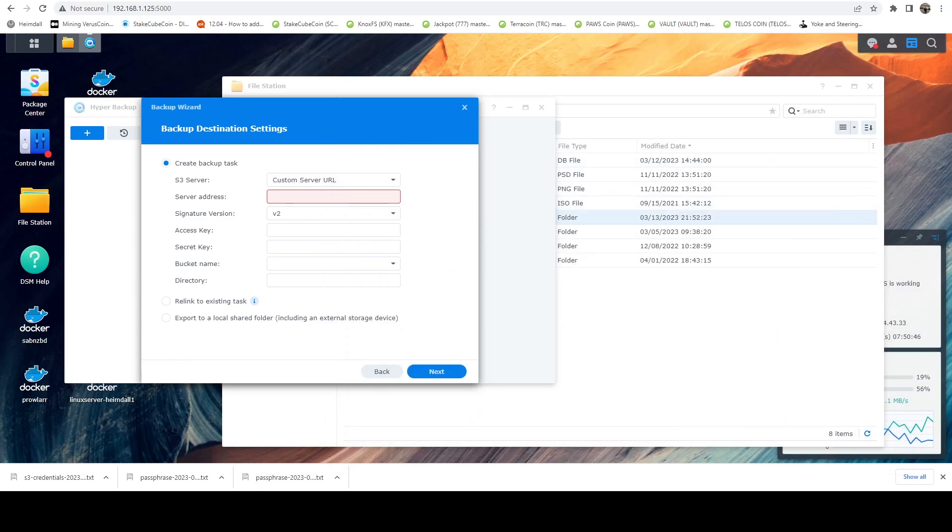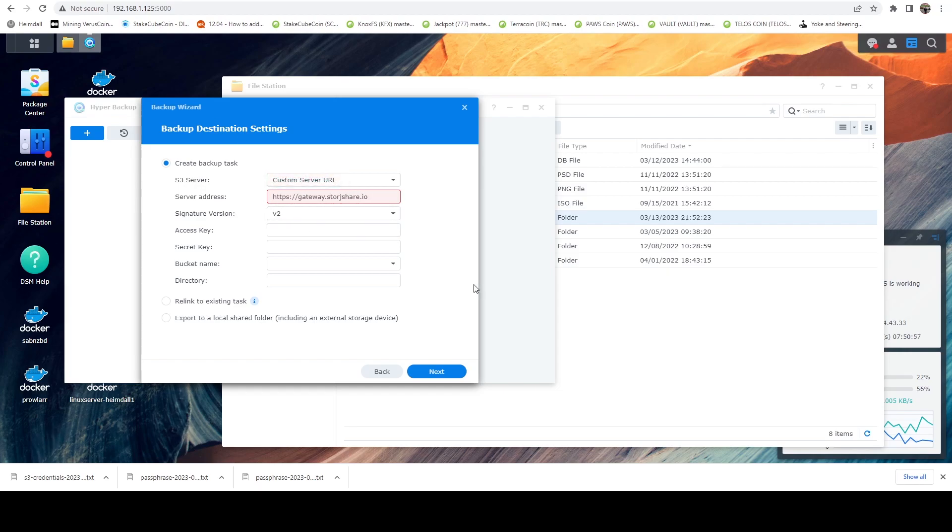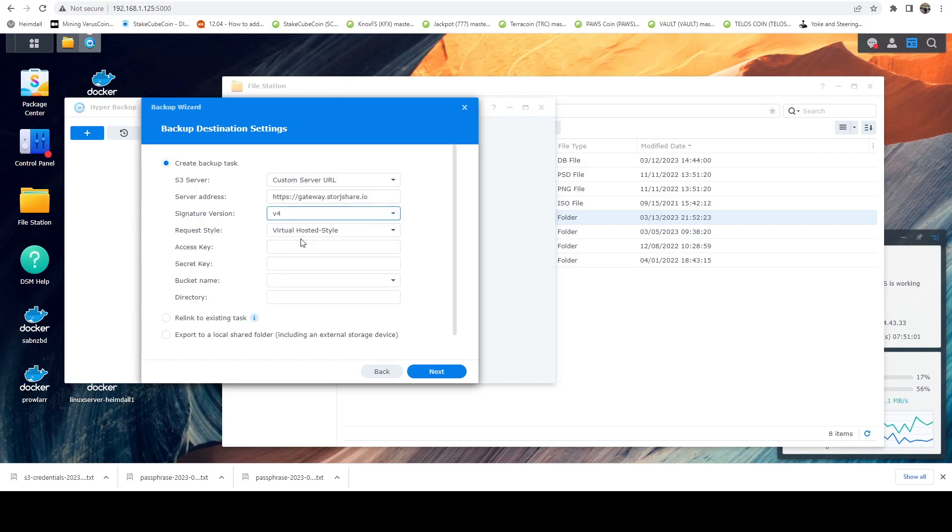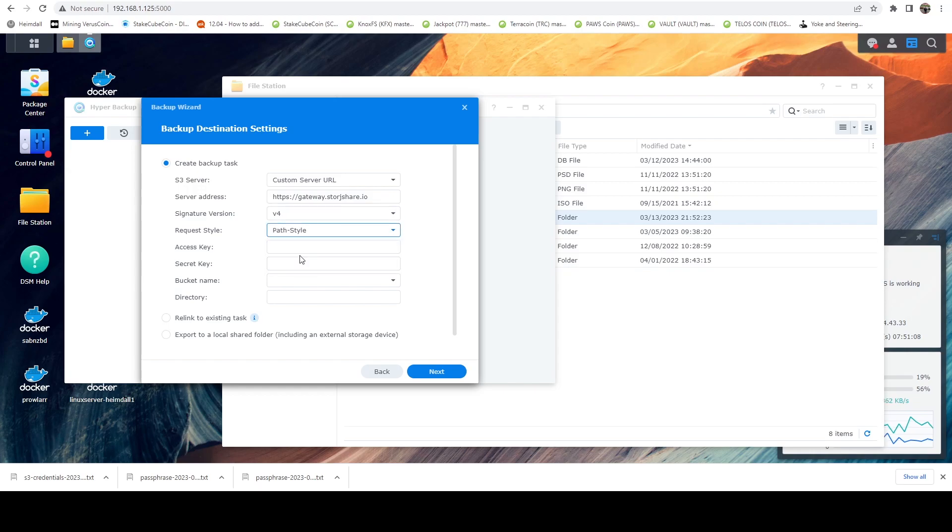However, what you're going to have is you're going to have your access key, your secret key, and your endpoint. So I'm going to go ahead and copy the endpoint, which is going to be this gateway.storjshare.io. Our signature version is going to be v4. Our request style is going to be path style. And now we need to put in our access key, our secret key before we fill out anything else.